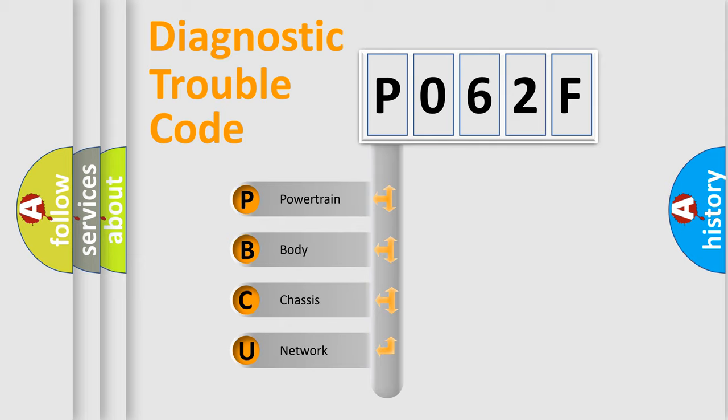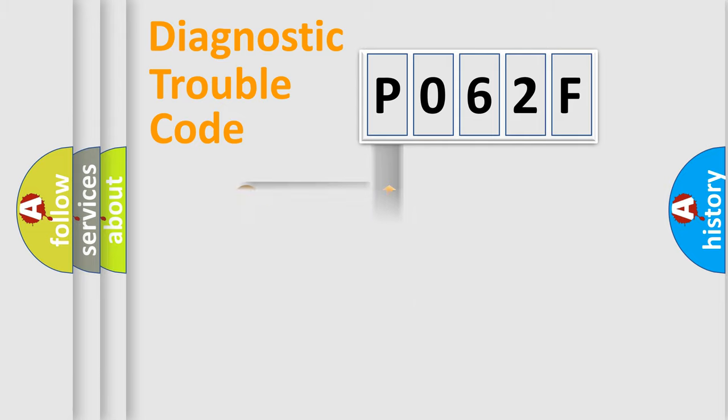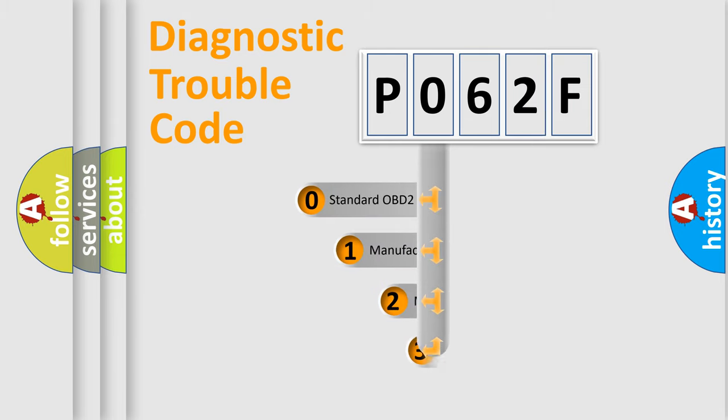We divide the electric system of automobile into four basic units: Powertrain, Body, Chassis, and Network. This distribution is defined in the first character code.